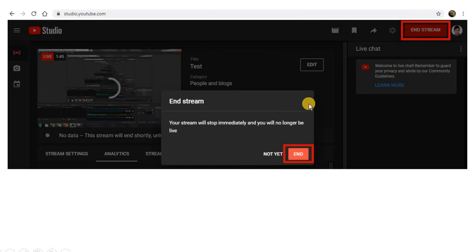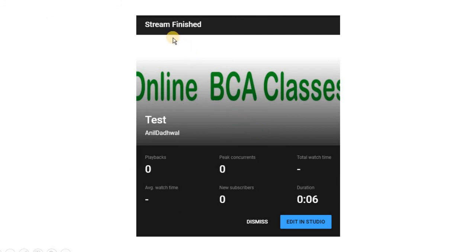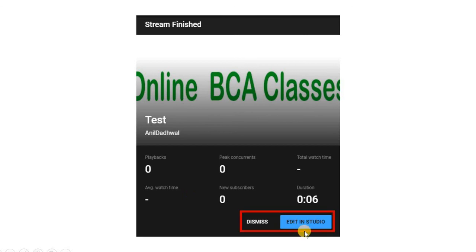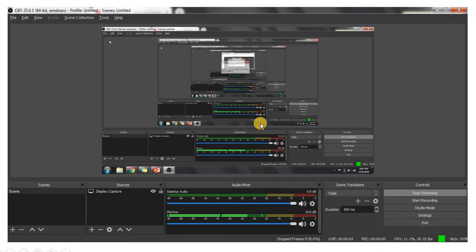When you have to end the stream, click on the End Stream option. You will then see the duration of the session, subscriber count, and other details. After that, you can use the Edit in Studio option to trim any extra footage from the beginning or end of your recording. Otherwise, you can simply click on Dismiss. To end on YouTube, you will also have to stop streaming on your OBS by clicking Stop Streaming.